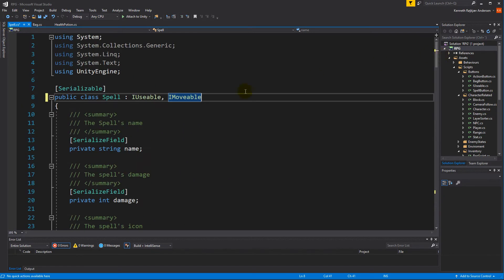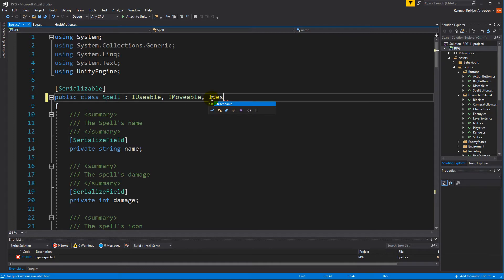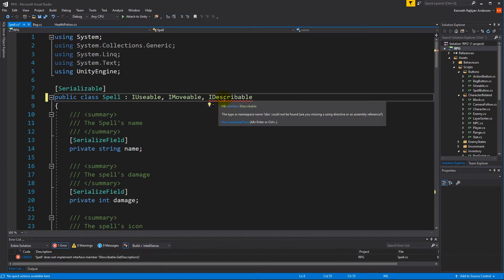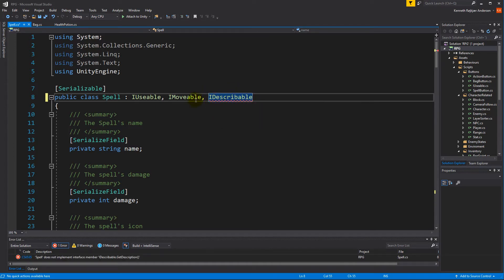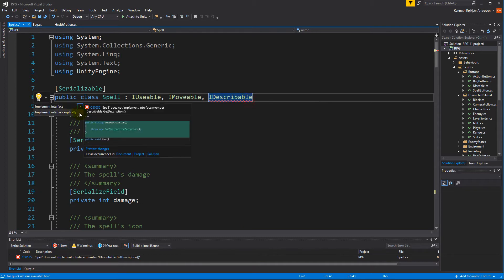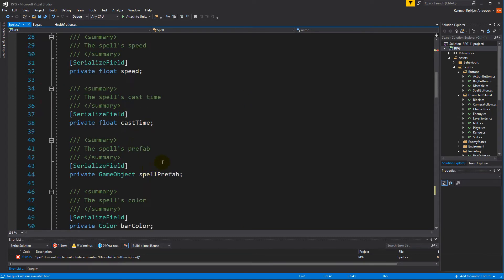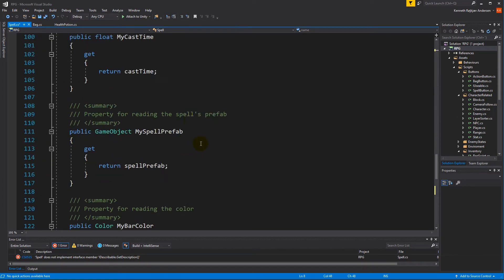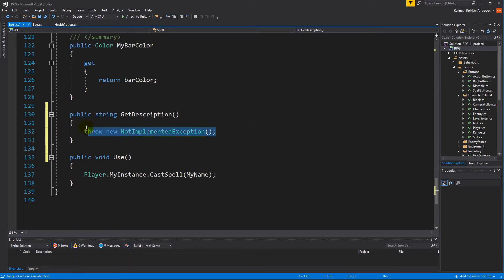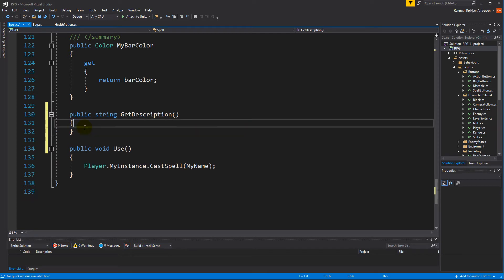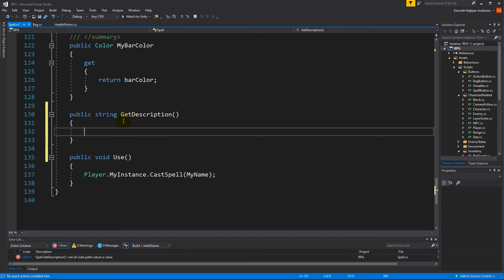To make sure that our spells can create this tooltip, we will have to go to the top and make sure that it is IDescribable, because remember everything that we need to show a tooltip on needs to be IDescribable. You can just right-click on it and implement the interface, or if you can't, just write it yourself.